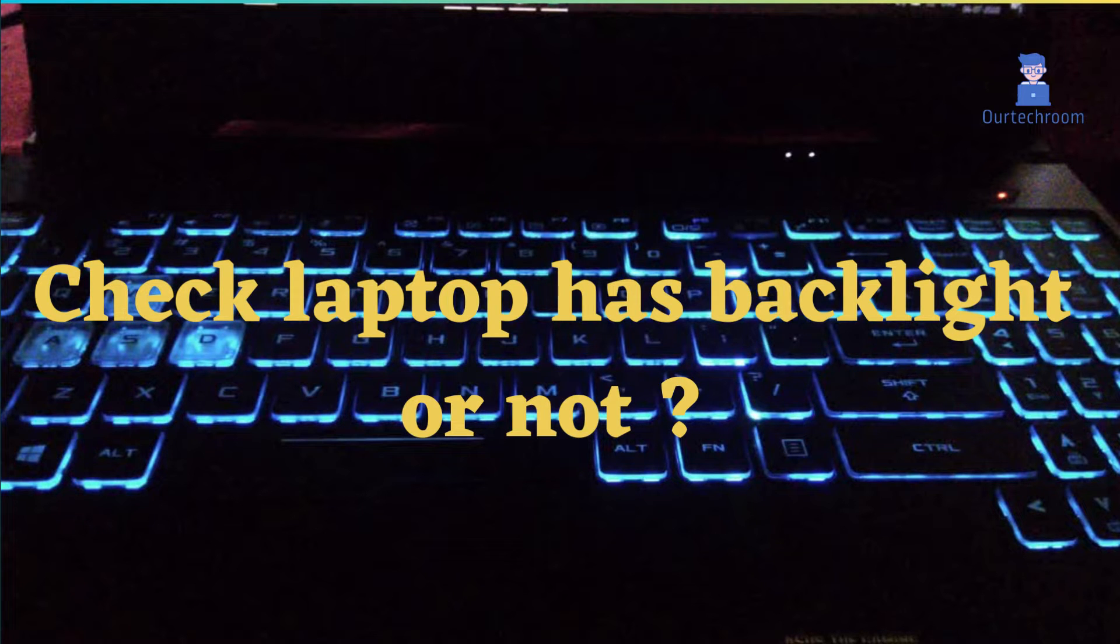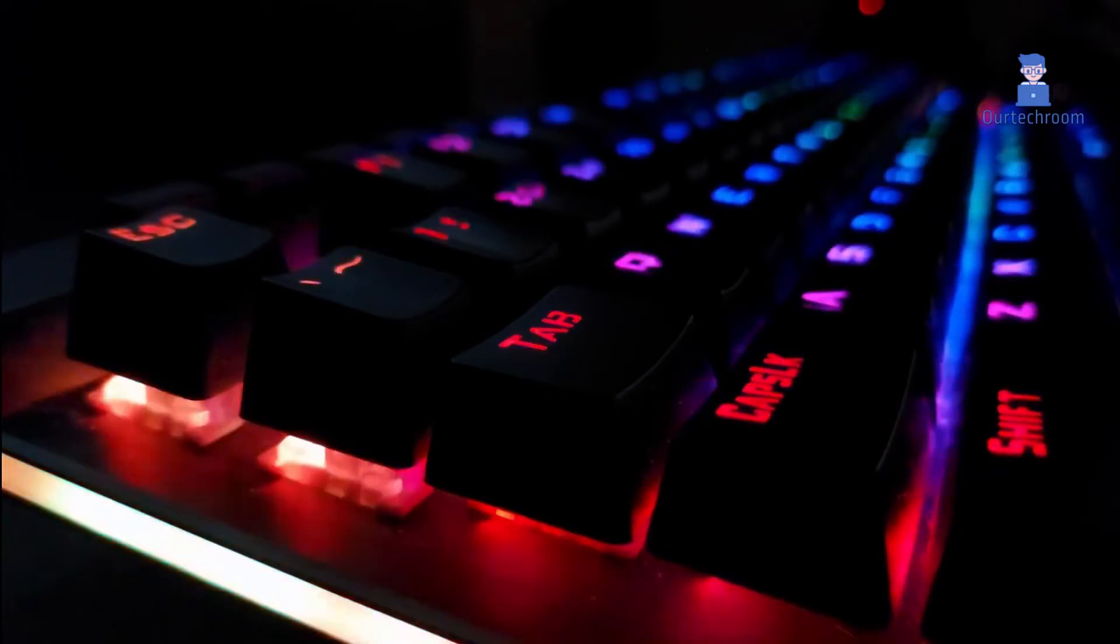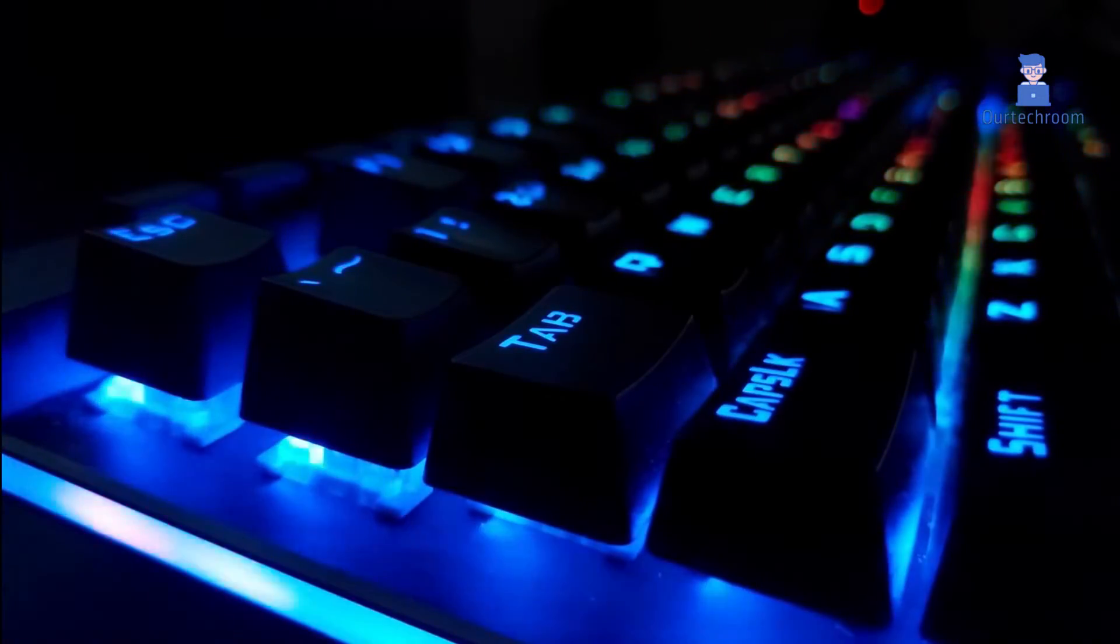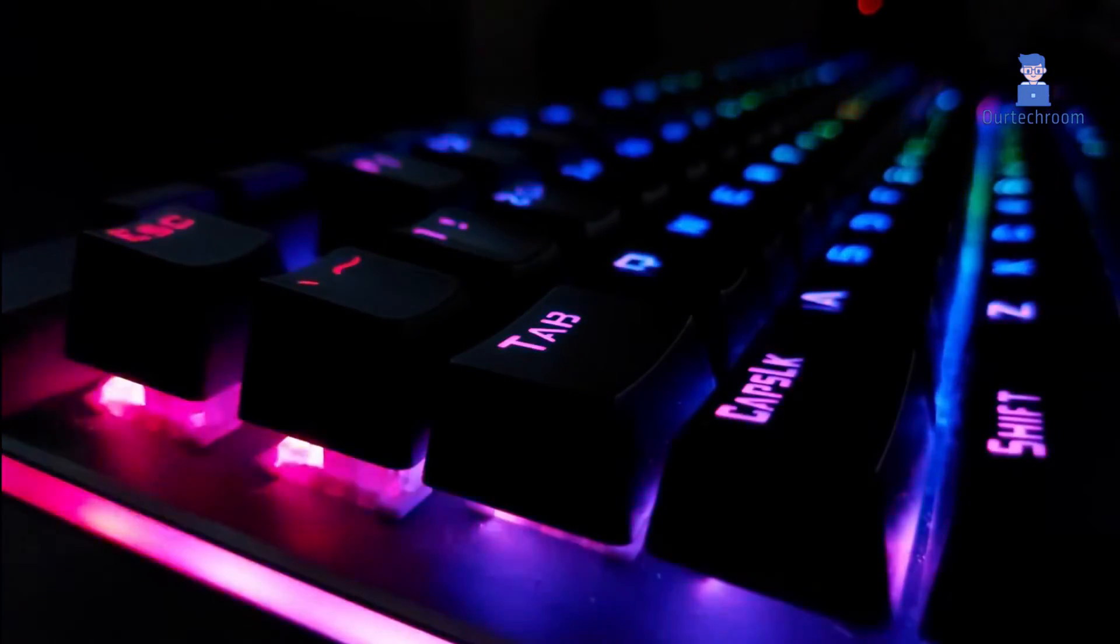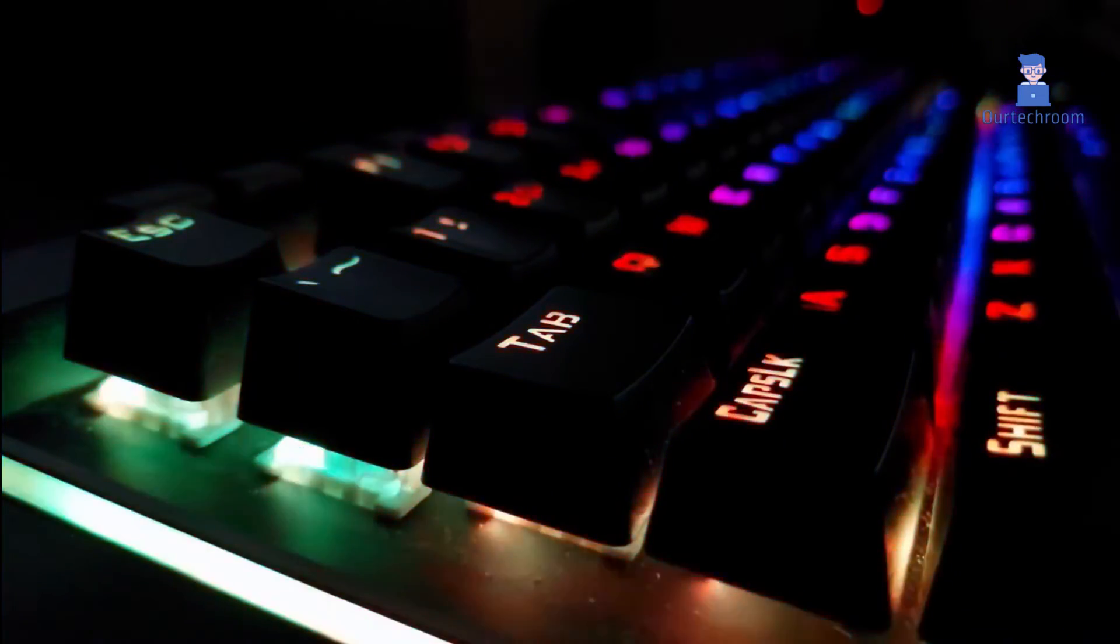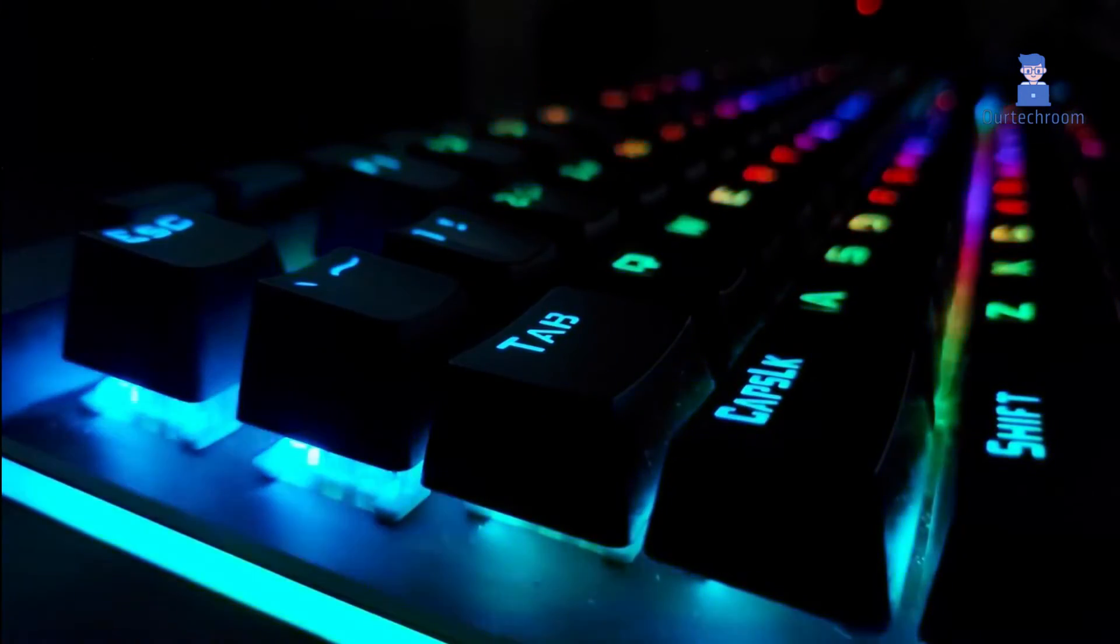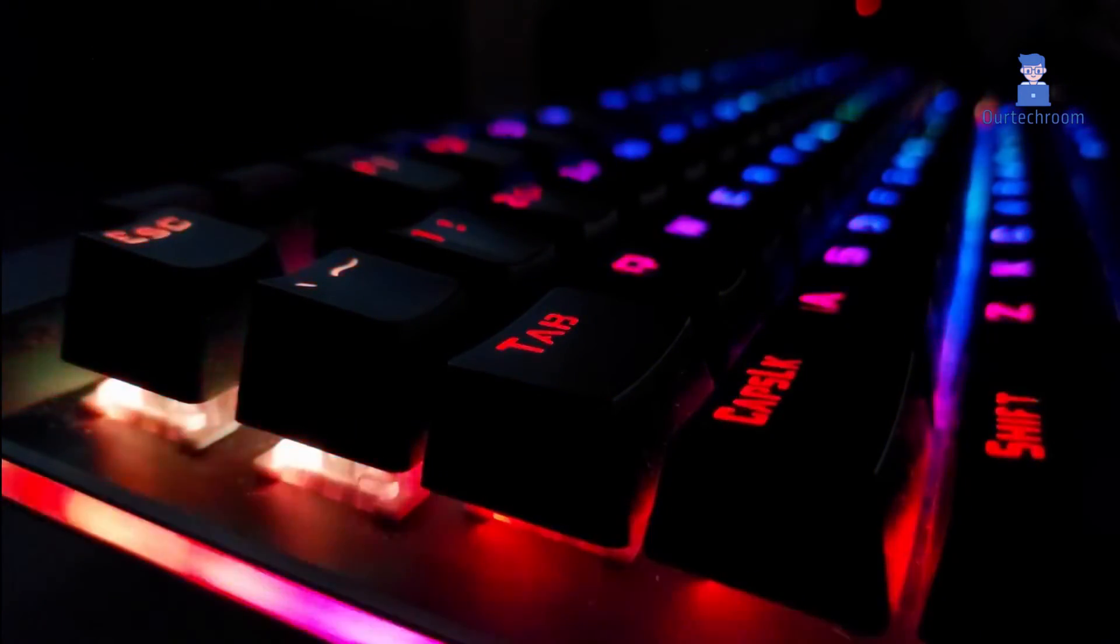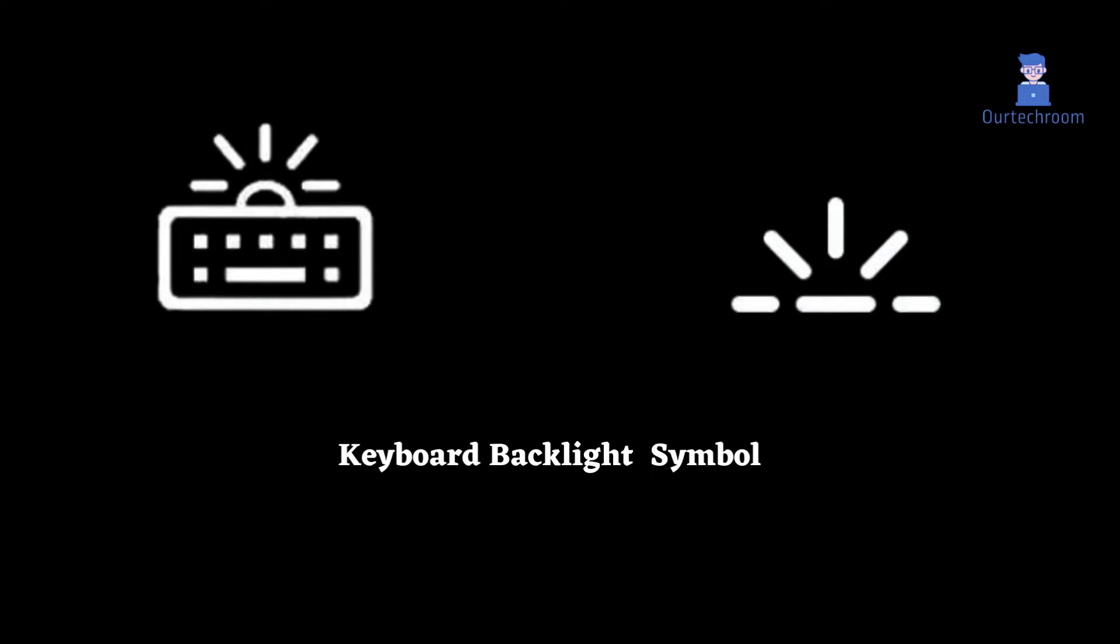How to check if a laptop has keyboard backlight or not. There are different types of laptop brands available in the market. Some of the popular brands are Apple, HP, Lenovo, Acer, Asus, Samsung, and Toshiba. On each of these laptops there are different shortcuts to check and enable keyboard backlight.